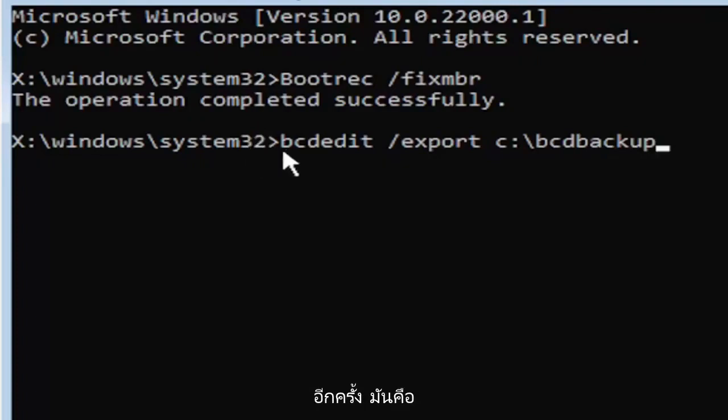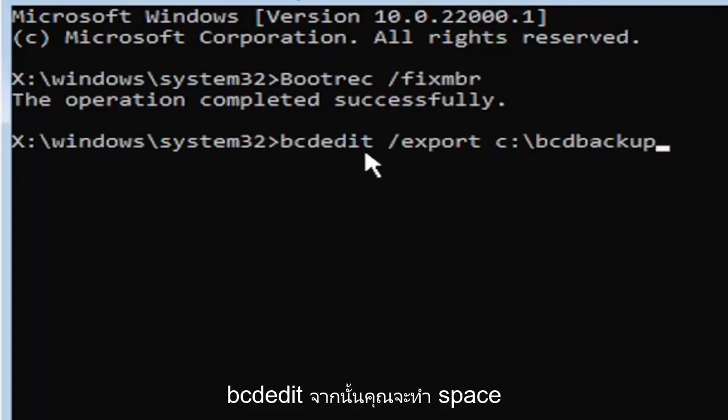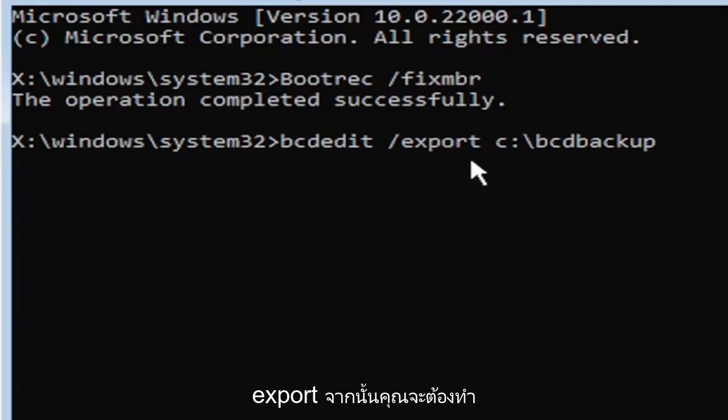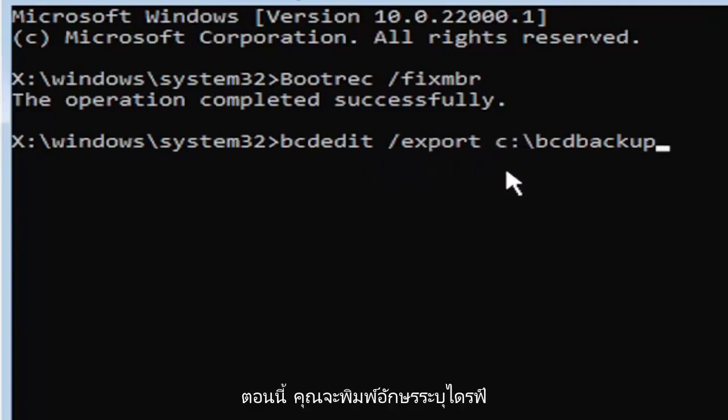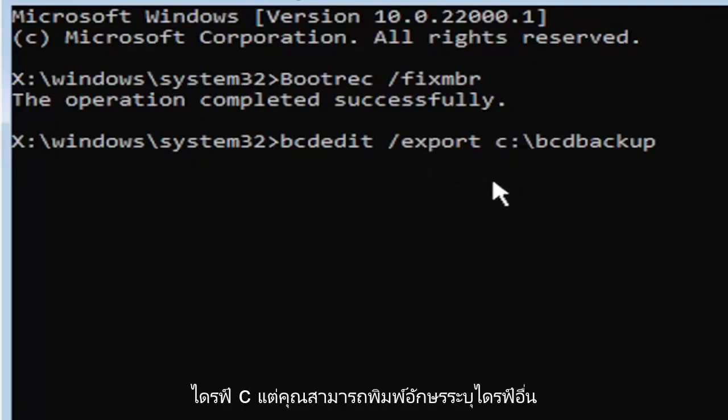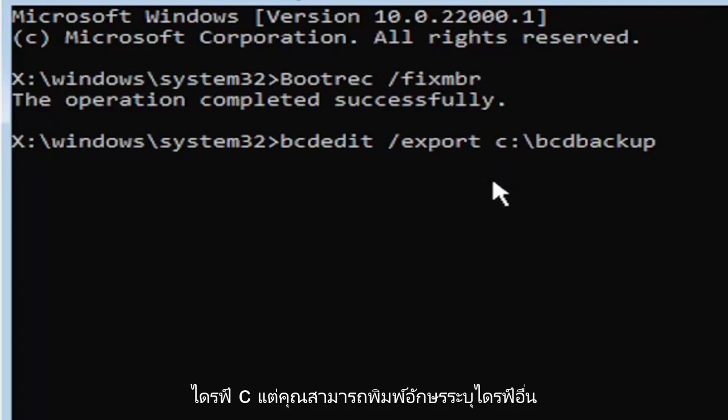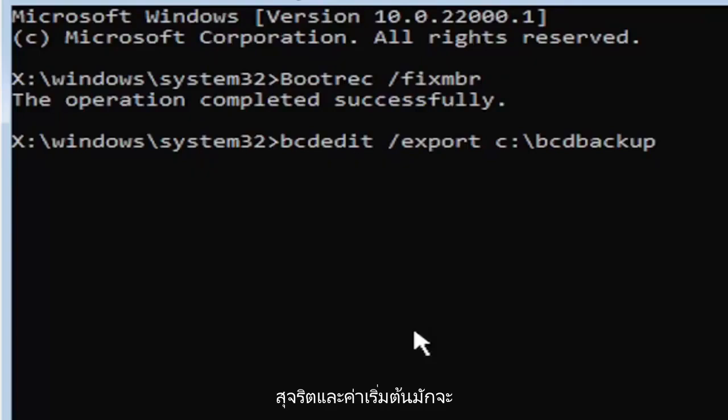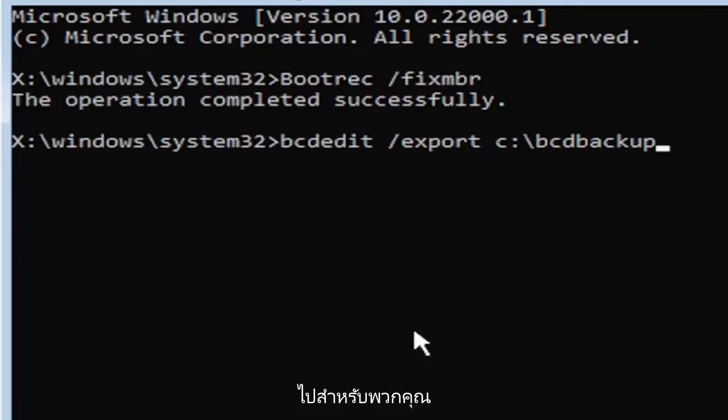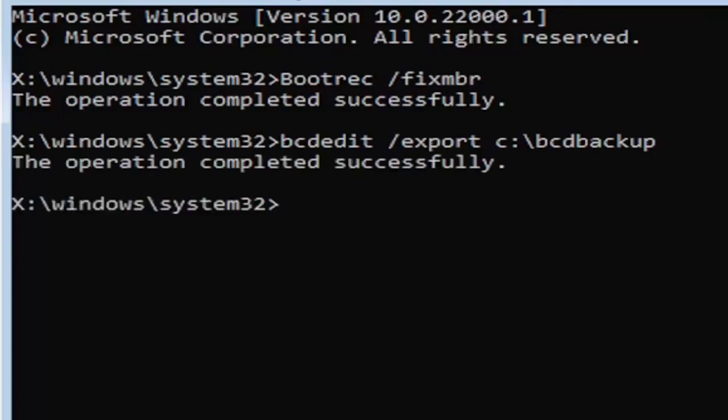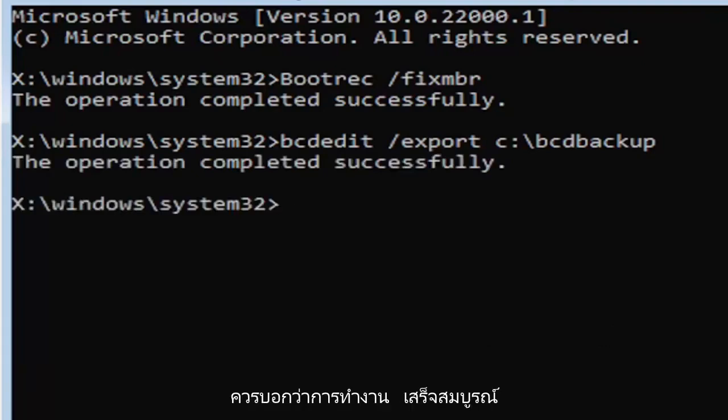So again, it's B-C-D-E-D-I-T. Then you're going to do a space, forward slash, export, E-X-P-O-R-T. Then you're going to do another space. Now you're going to type the drive letter where Windows is installed. If you don't know, it's probably the C drive, but you can type other drive letters. It's probably just going to give you an error if it's not. Other common drive letters could be the D drive, E, F, G, H. Usually it's pretty early in the alphabet, honestly. And the default is typically the C drive, so I just want to put that out there for you guys. So now once you have it exactly how you see it on my screen here, hit enter on the keyboard. If you did everything correctly, it should say the operation completed successfully.